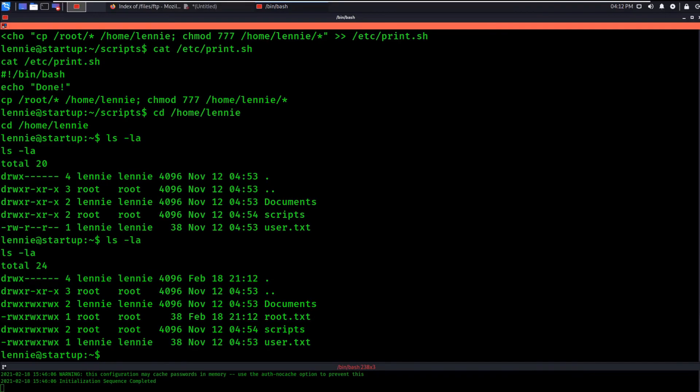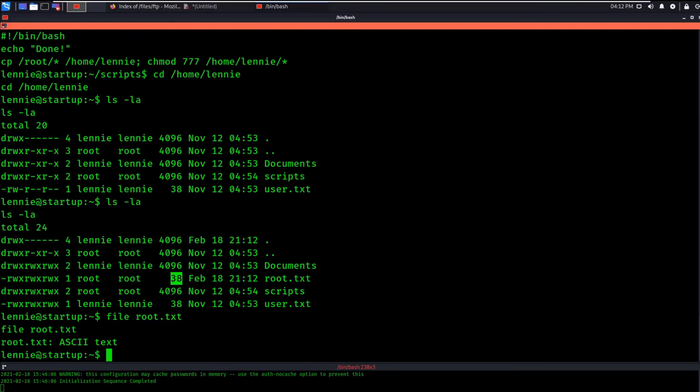Okay, we see here that it worked. We have the root flag and it's got stuff in it and we can file it and we'll see it's ASCII in there. So good job. We pwned startup. We did the startup. We did everything.